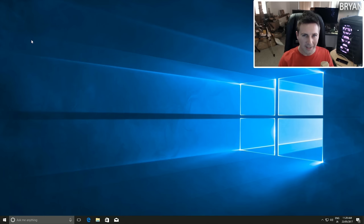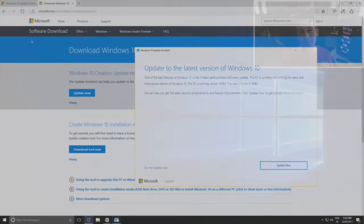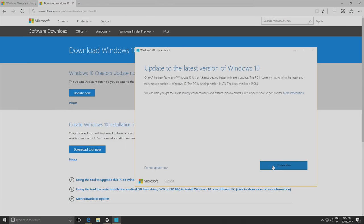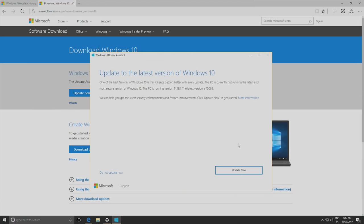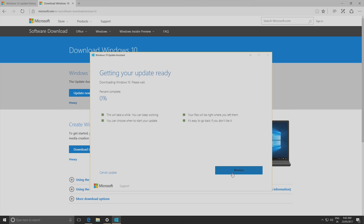Welcome back guys, my name is Brian and I'll be up here in the top right hand corner guiding you through today's whole optimization process. The first thing you want to do is if you haven't updated to Creators Update and you do want to update, then I'll put a link in the description below where you can manually update at any time.